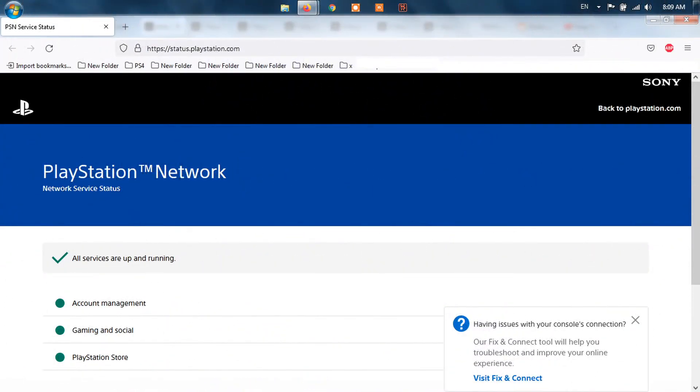Method 1: Check PlayStation Network Status. When you encounter problems with PSN, the first thing you should do is check the status of their servers. There are times when their team conducts system maintenance to keep their system running smoothly. It's also possible that an unexpected problem occurred on their end. If PlayStation Network is currently down, it is best that you just wait for their team to resolve the issue since server-related problems can't be addressed on your end.